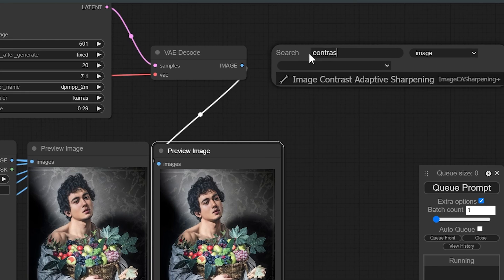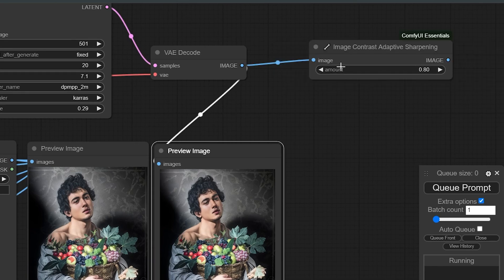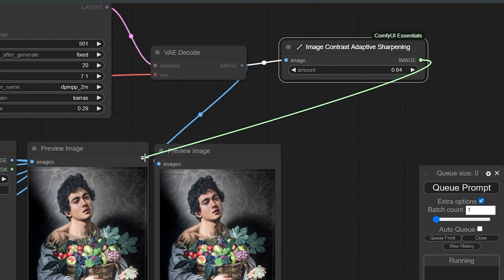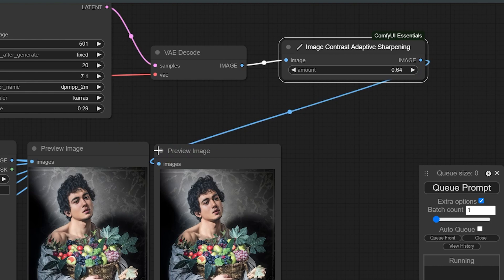we will use the node that comes with ComfyUI, image contrast adaptive sharpening, and allows us to sharpen the image. Just make sure you don't exaggerate with the sharpening.